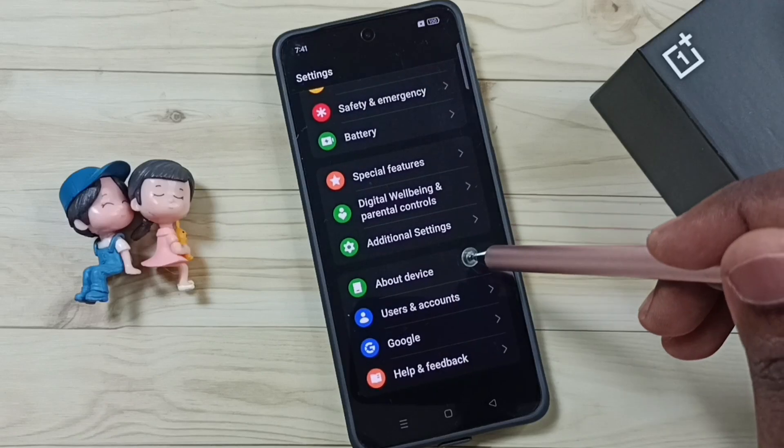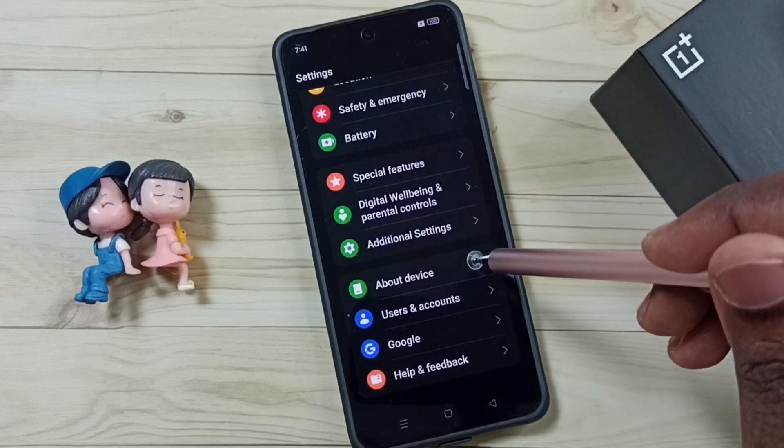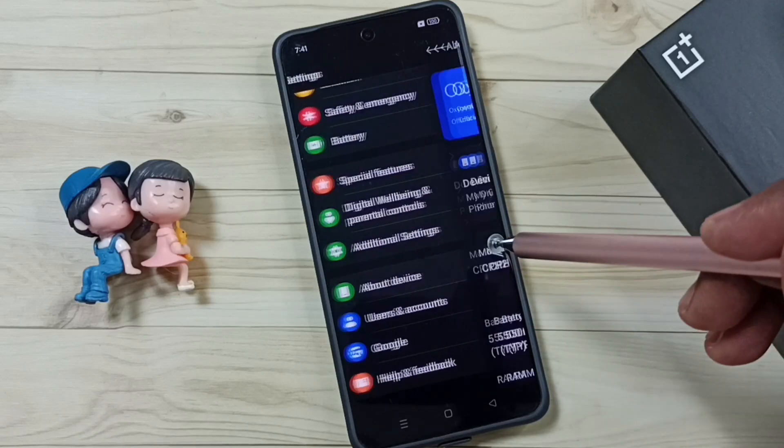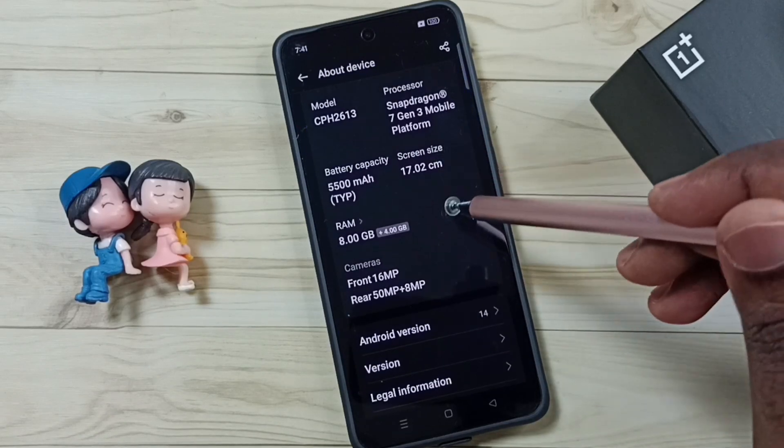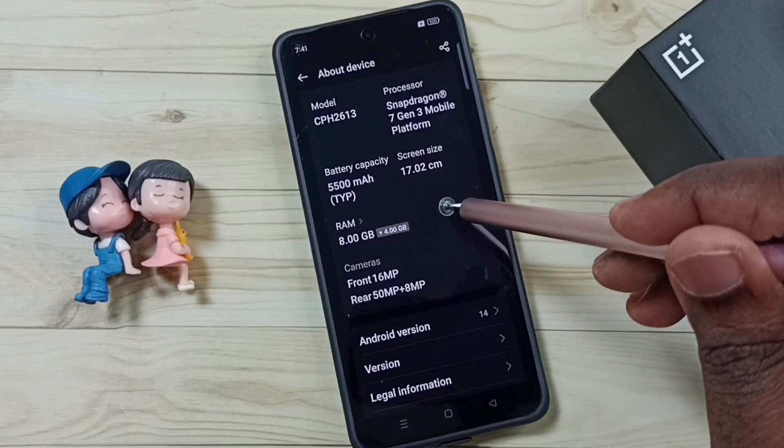Go down and tap on About Device. Tap here, then go down and tap on RAM.